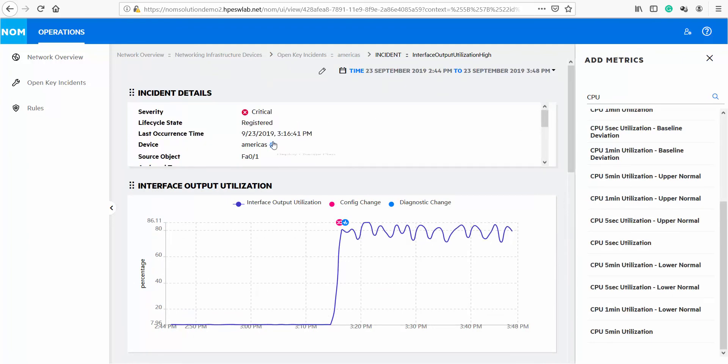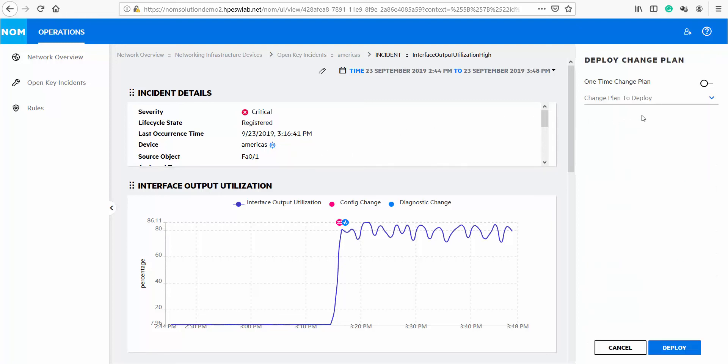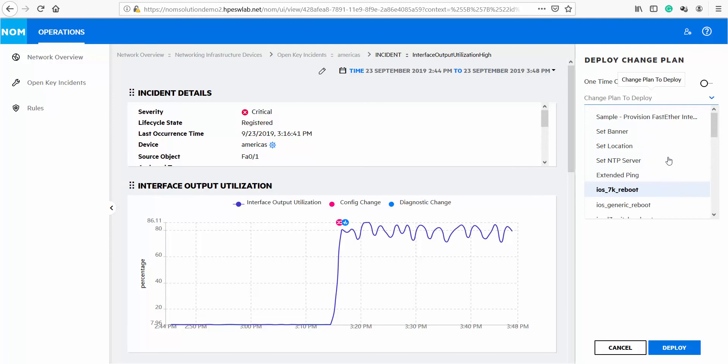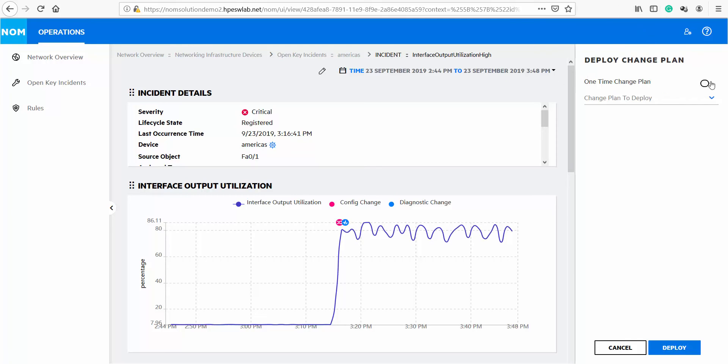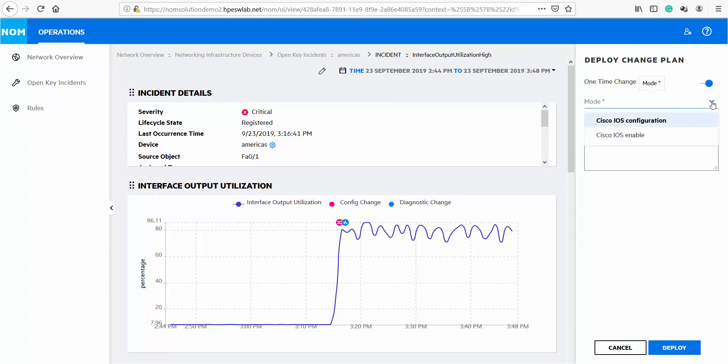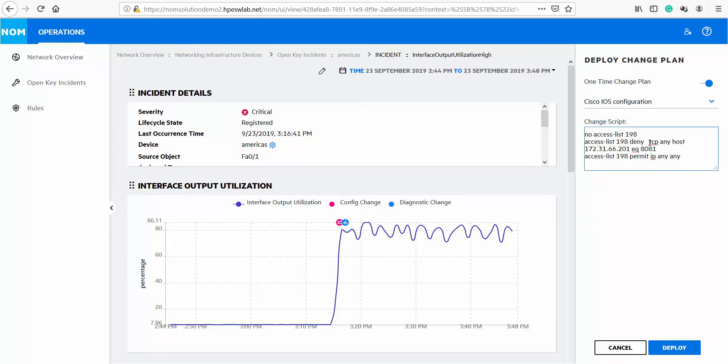Finally we figured out what the problem is and we can go ahead and deploy the corresponding change plan. If you have a predefined change plan to address the error condition you can choose that from the drop-down list of the applicable change plans. However if you do not have a predefined change plan you can run a one-time change plan. You can click on this button, select the mode and simply type the CLI command you would like to execute.